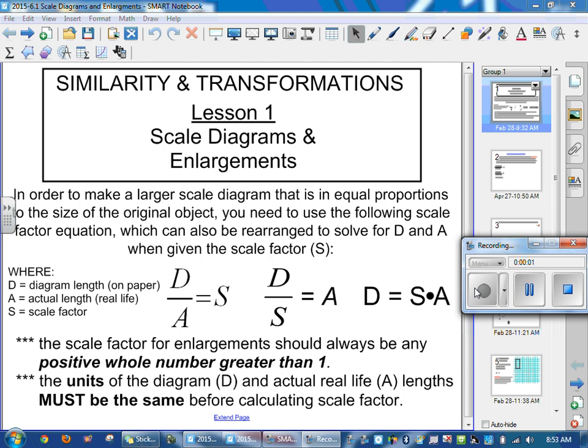Hey, this is lesson 6.1, talking about scale diagrams and enlargement. In this unit, we're going to learn how to enlarge things and shrink things, making enlargements and reductions.